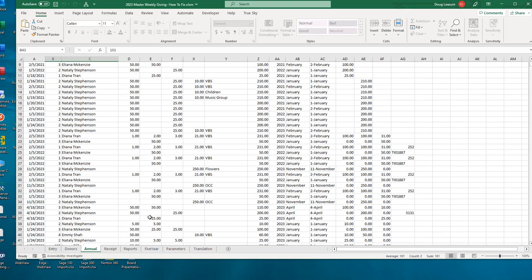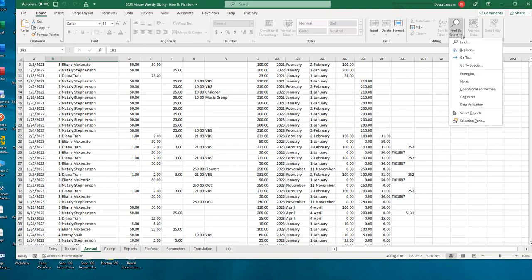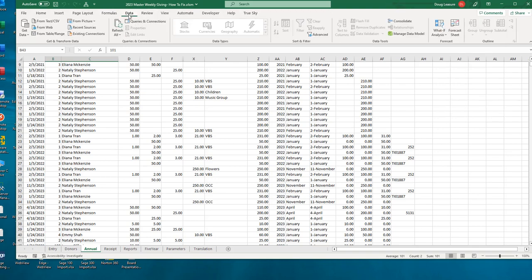Let's go to our annual tab. We're going to be looking at Find and Replace, which you can find on the Home ribbon. We'll also be looking at Sorting and Filtering, which you will find on the Data ribbon.